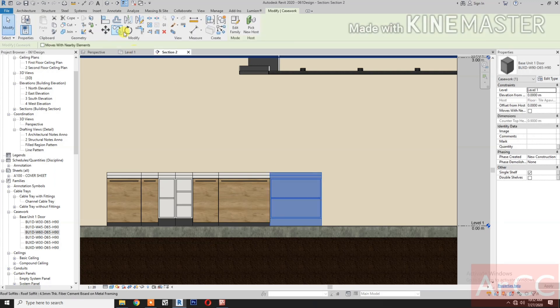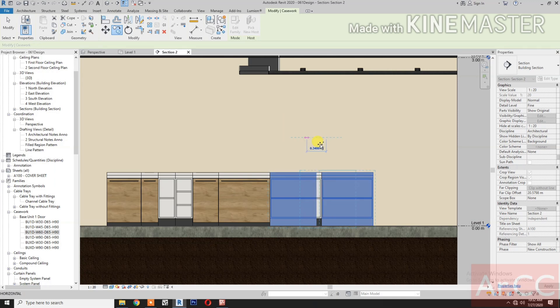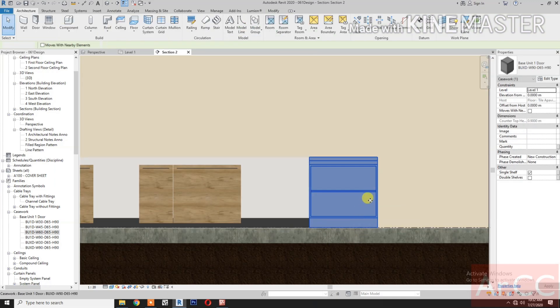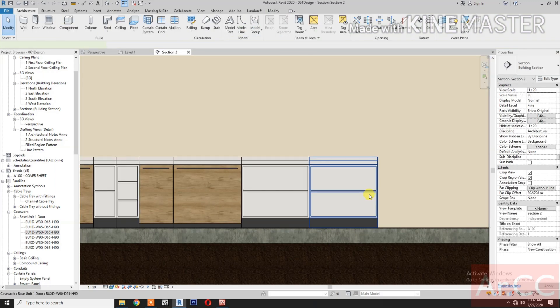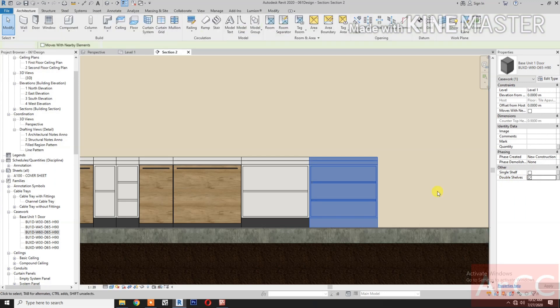Copy the unit. Create a BU XD (no doors) type with 90cm width, uncheck Door On/Off, and uncheck Double Shelves so only single shelves remain. Align all casework units along the wall.